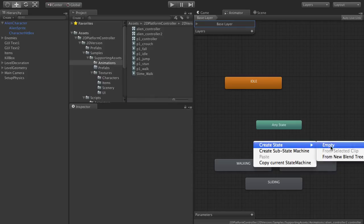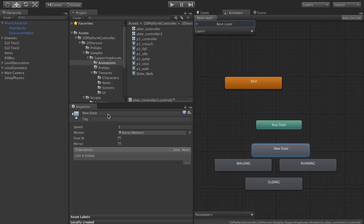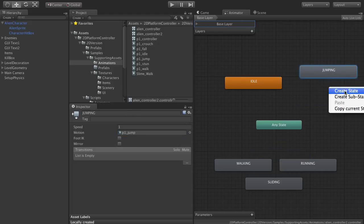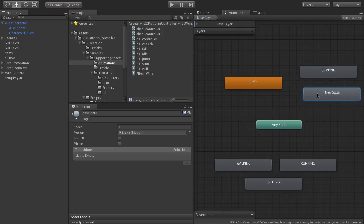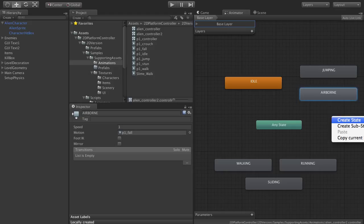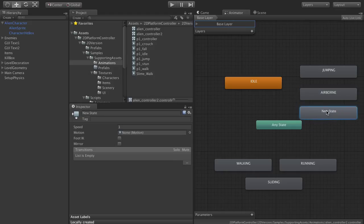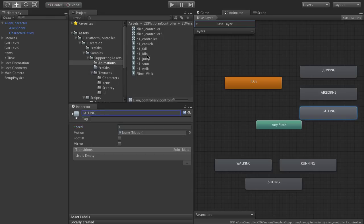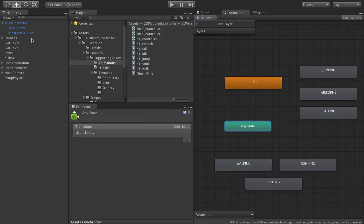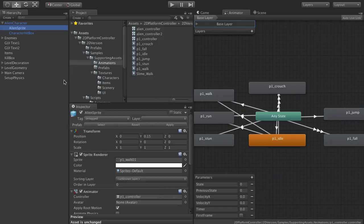And we'll need some states for jumping, airborne, falling. That's all the states I was handling.